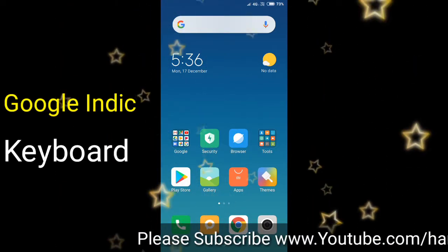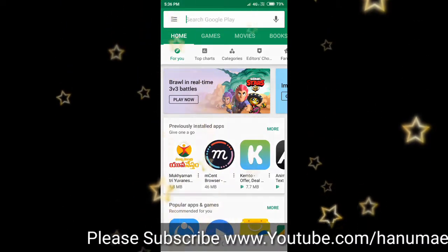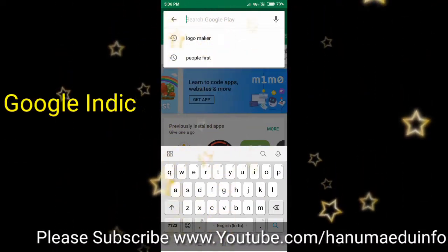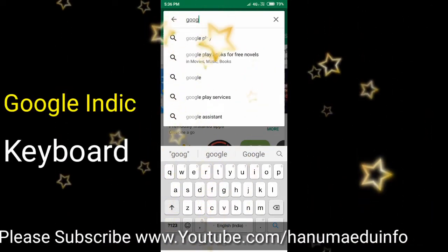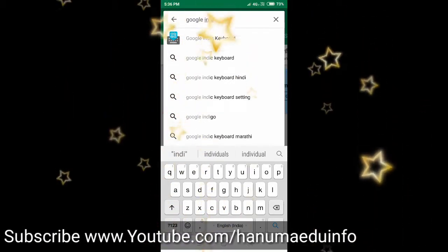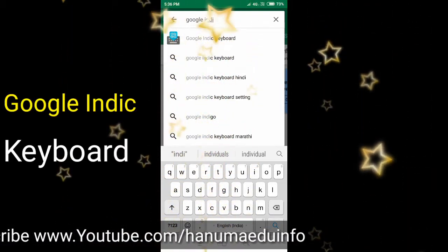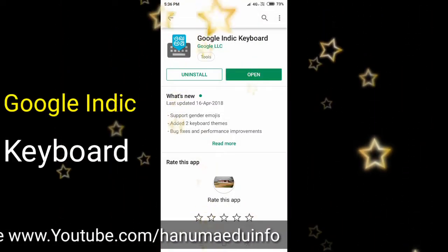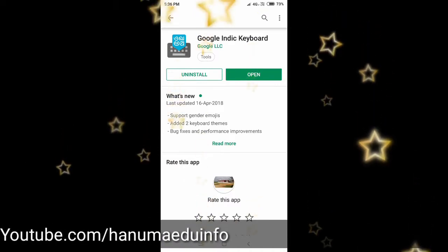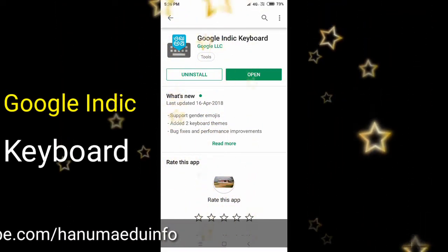First of all, open the Play Store. Go to Play Store, and in Google type 'Indic Keyboard'. Search for Google Indic Keyboard, then click install and install it.